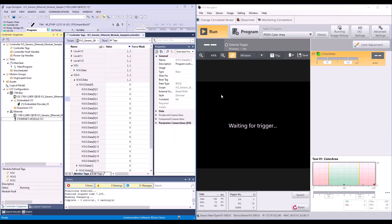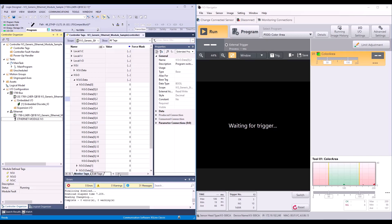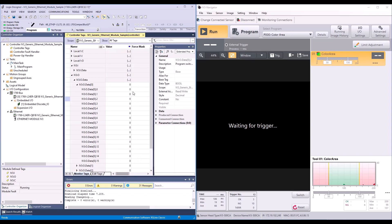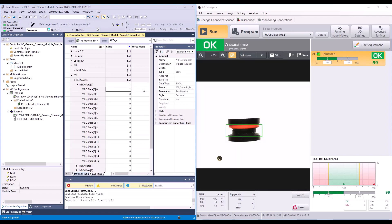So here you can see that IV3 is waiting for a trigger. If I go to my output data 0.0, we can see that is my trigger request bit. So I'm going to simply turn this to a 1. And you can see my IV3 take a picture.